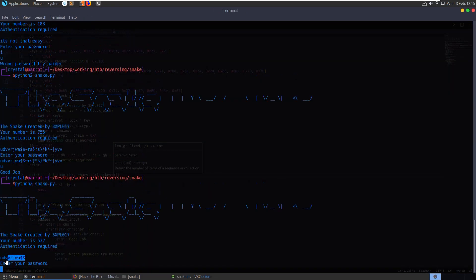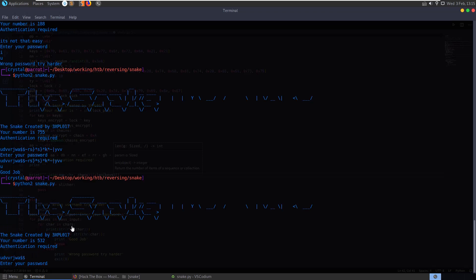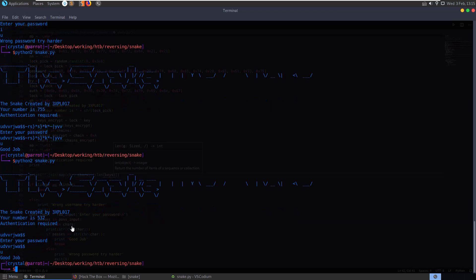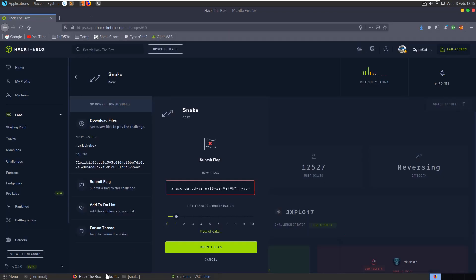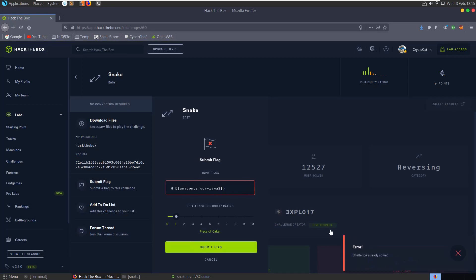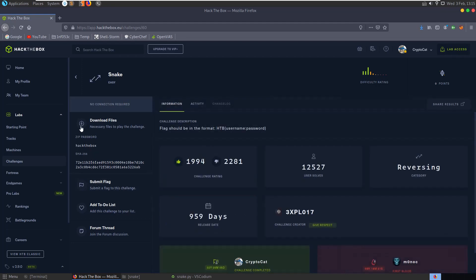So let's instead print chars and say we want to print up to the length of keys. And you see here we've got a shorter password. Paste it in. It's going to be a good job as expected. And if we take this to hack the box and submit that, you get an error challenge already solved because you've already done it.